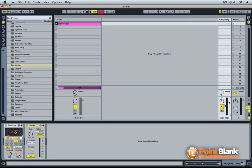The whole technique rests on the fact that each return channel also has a send knob associated to itself, right on the return channel itself. As a default, Ableton will disable this send and you can see it's grayed out.